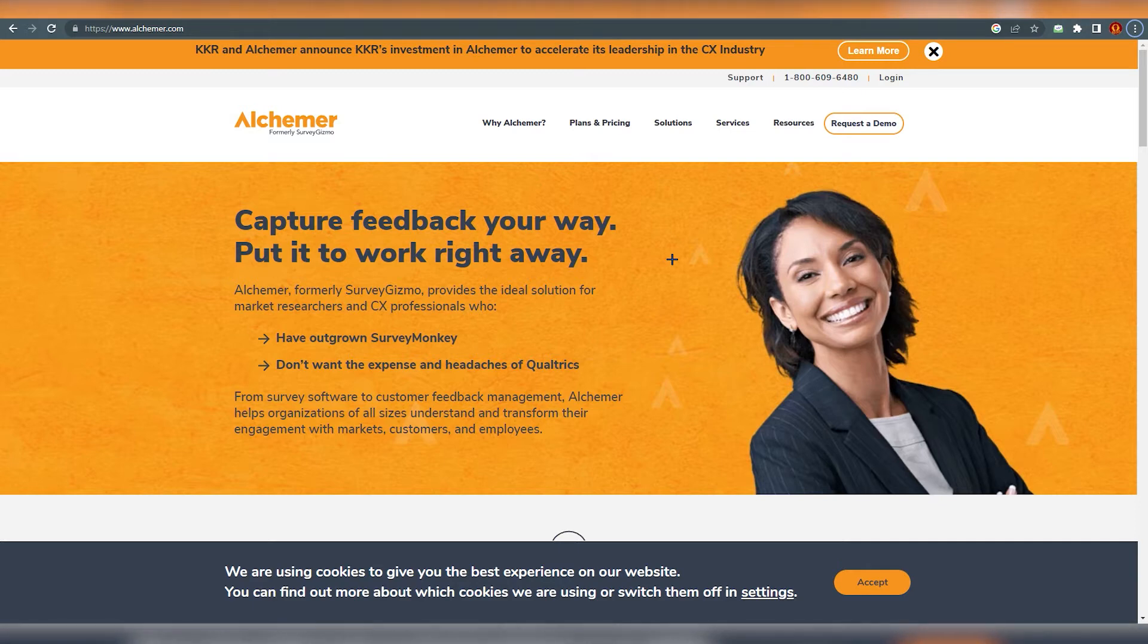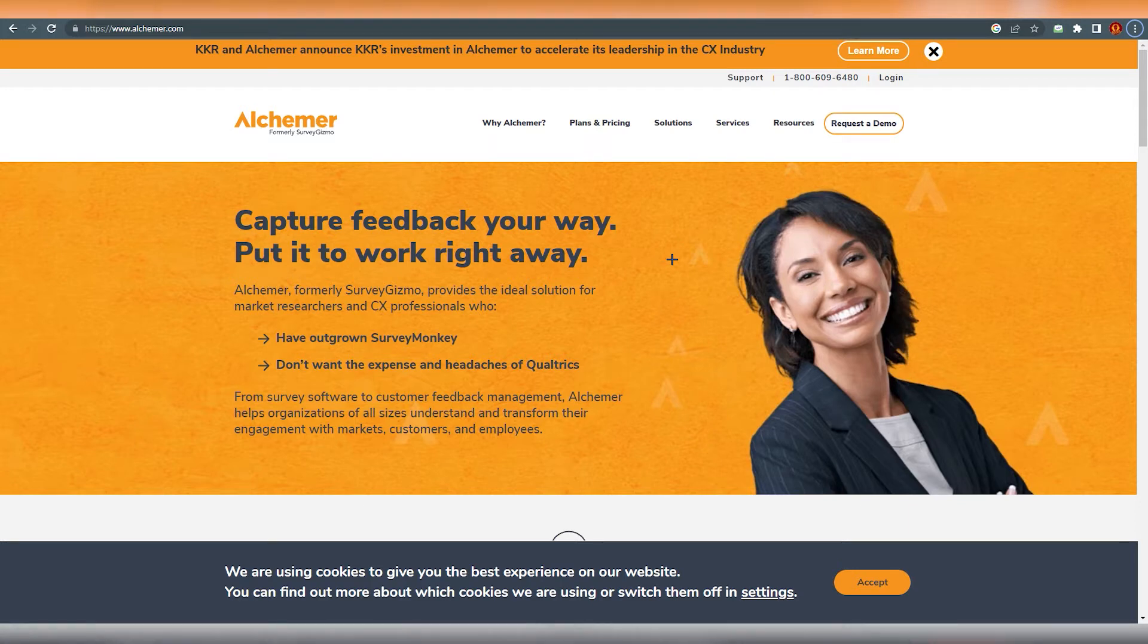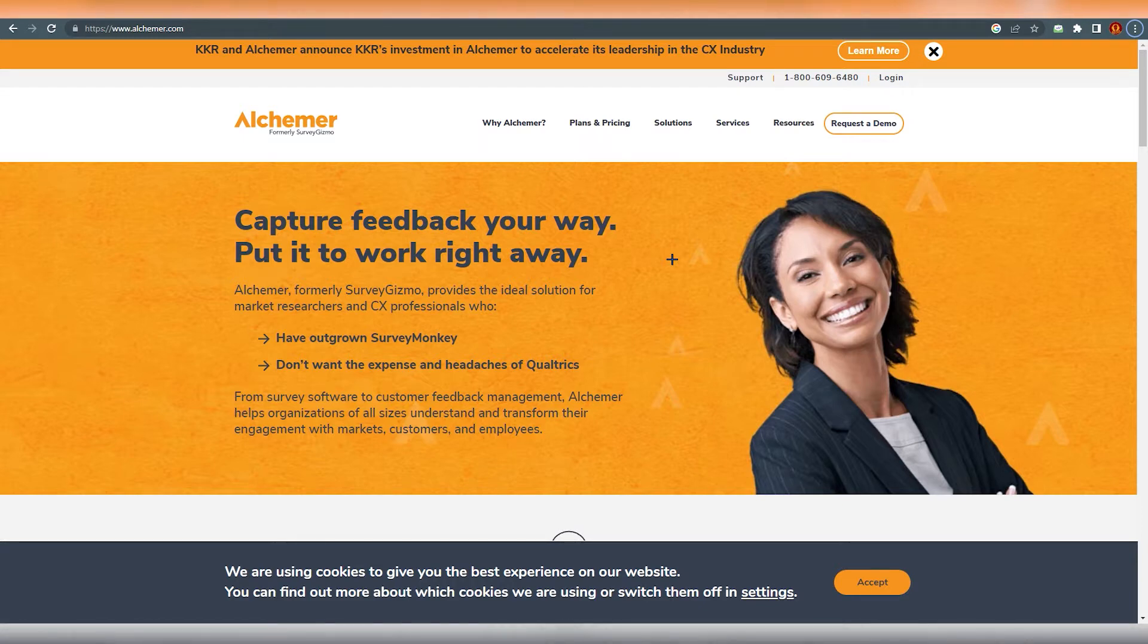Furthermore, Alchemer automates all processes and lets users streamline the data collected. Businesses can identify, access and manage their audience efficiently with the software. Seamless integration with panel providers like Clank and Lucid helps companies improve market research and enhance their overall business plans and sales.